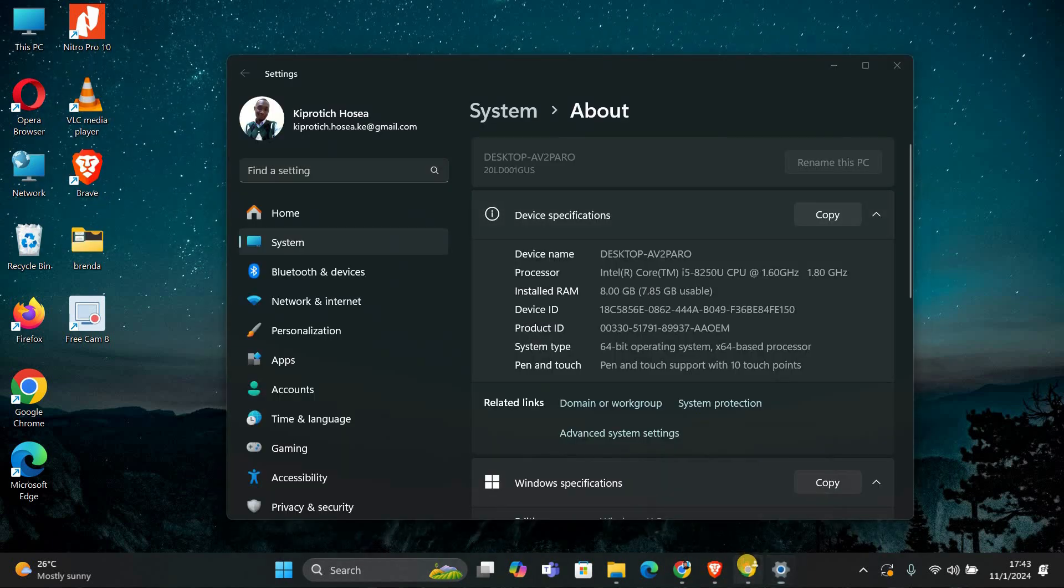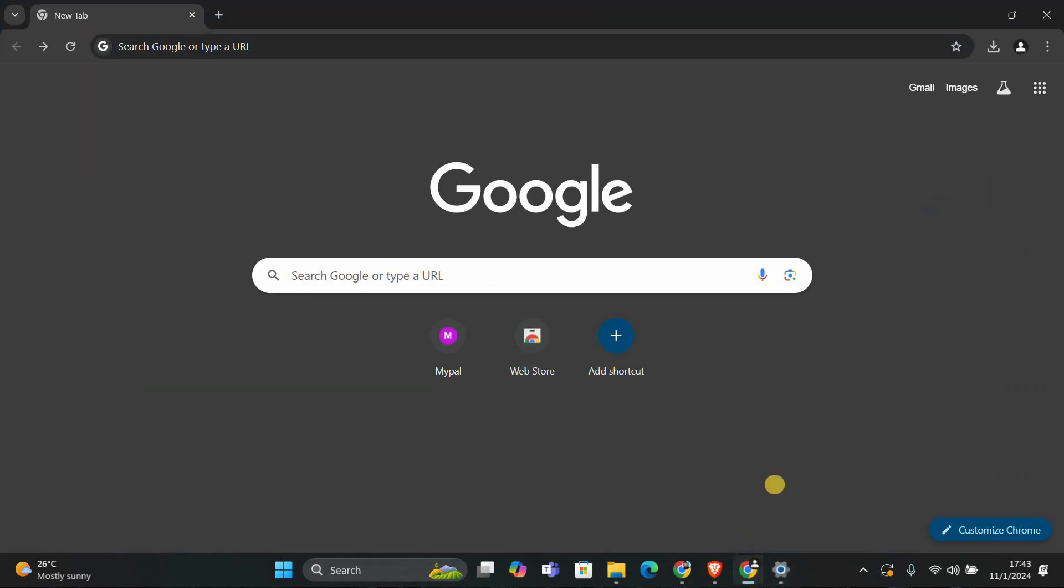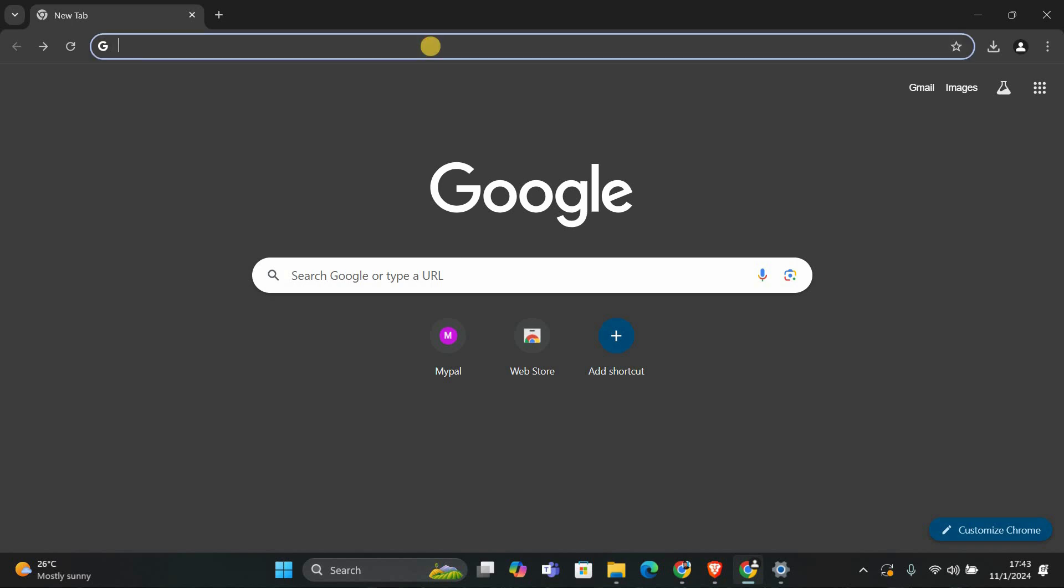Now open your current web browser like Internet Explorer. We'll use this to download the MyPal browser.